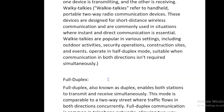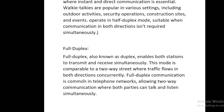Full-duplex, also known as duplex, enables both stations to transmit and receive simultaneously. This mode is comparable to a two-way street where traffic flows in both directions concurrently. Full-duplex communication is common in telephone networks, allowing two-way communication where both parties can talk and listen simultaneously.